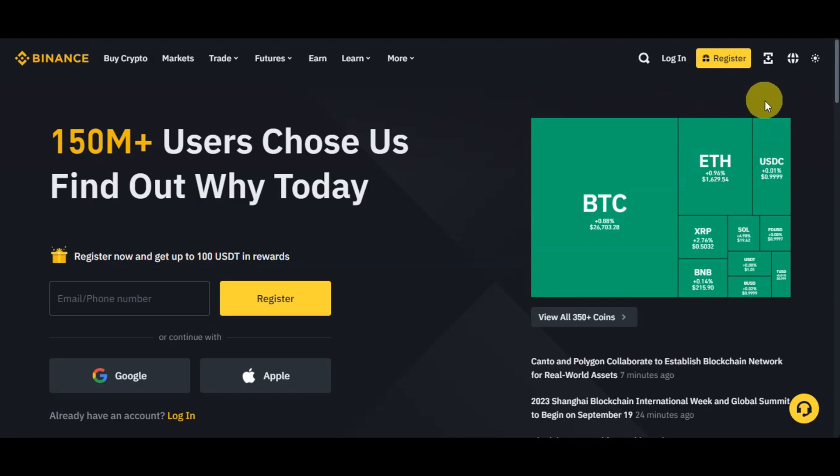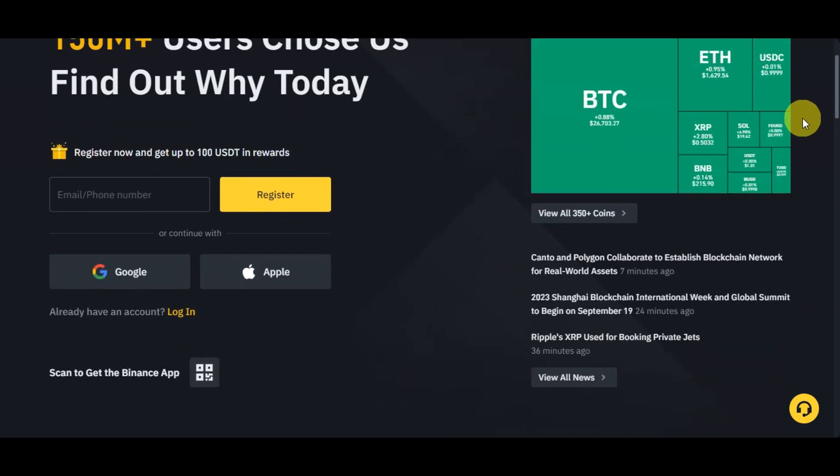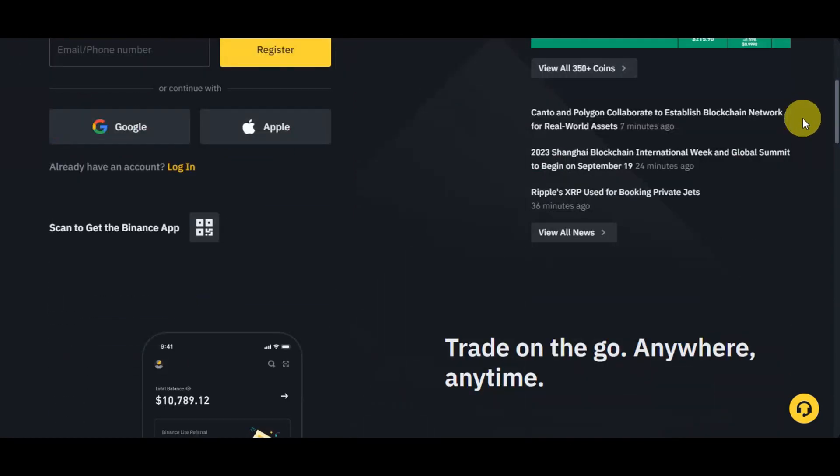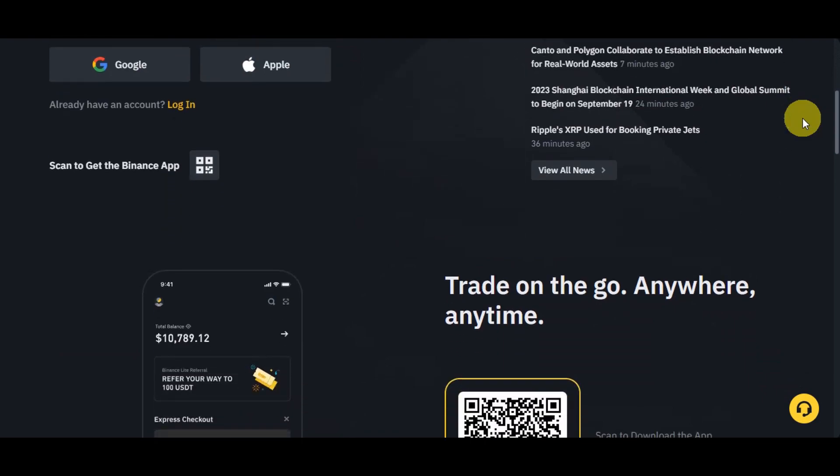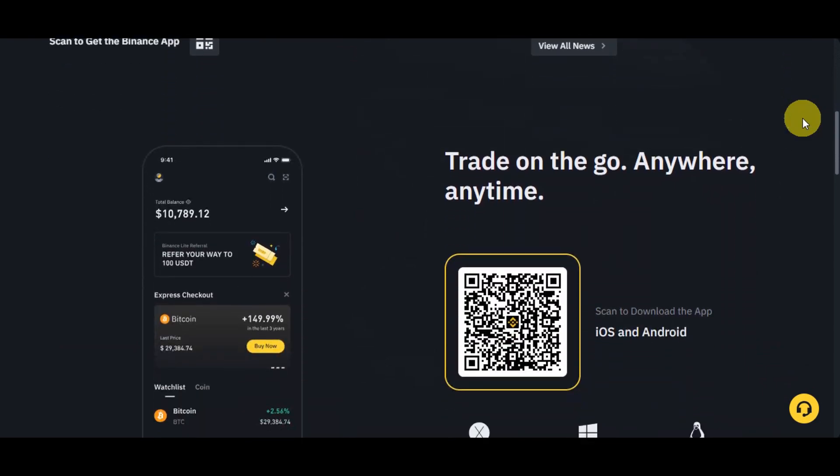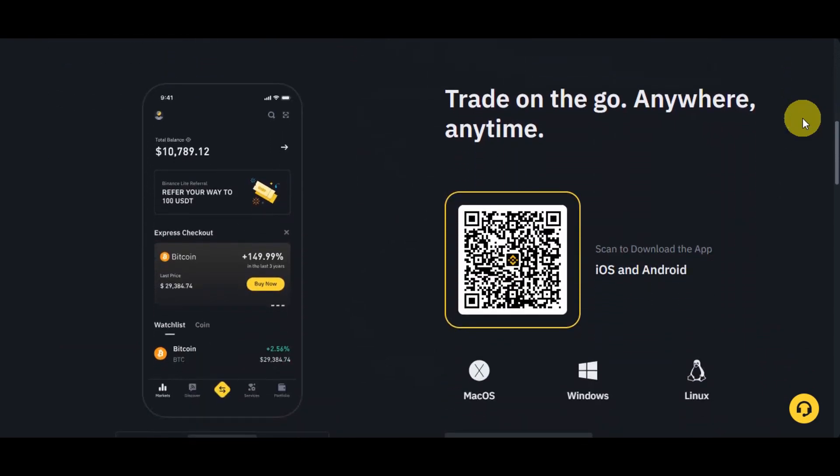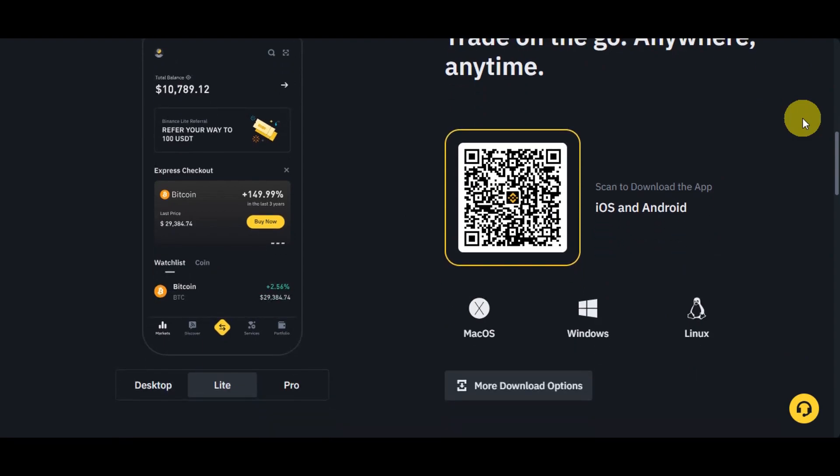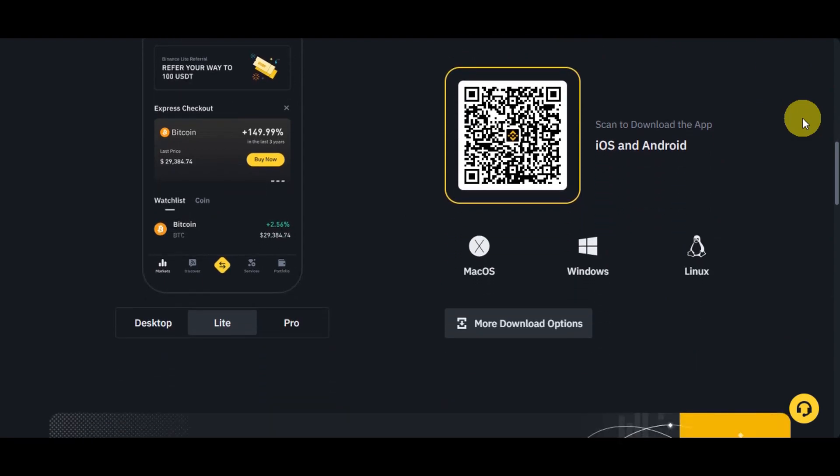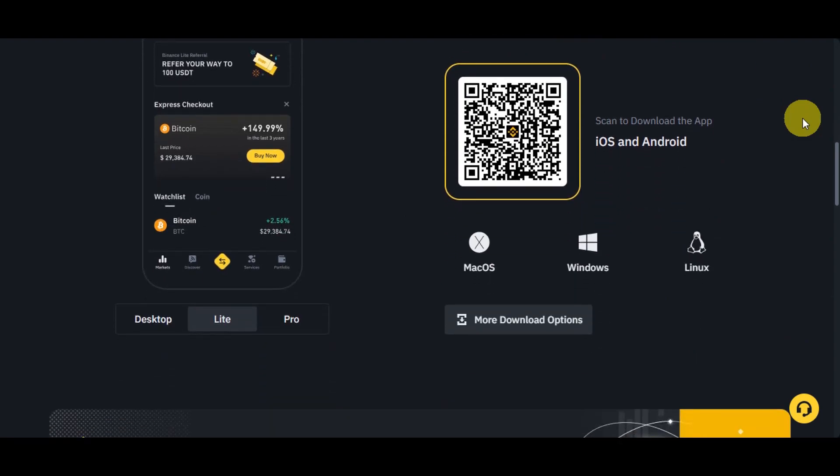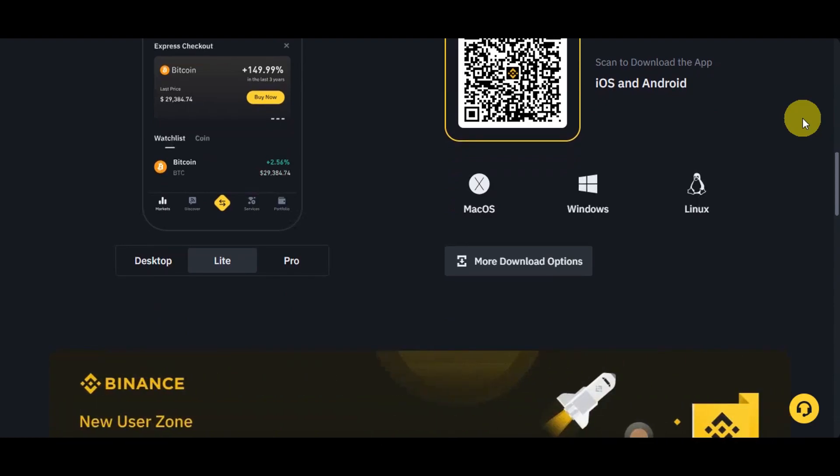Let's start first on what is Binance. Just a quick overview: Binance is an online platform where you can buy, sell, and trade cryptocurrencies like Bitcoin, Ethereum, and many others. It's like a digital marketplace for cryptocurrencies.